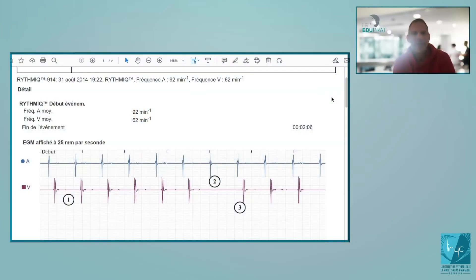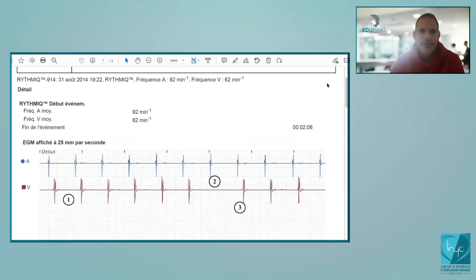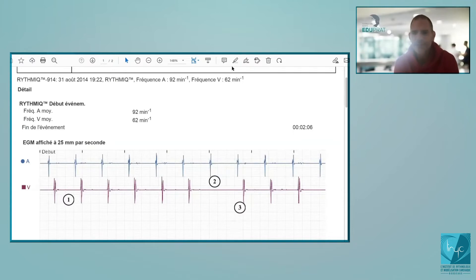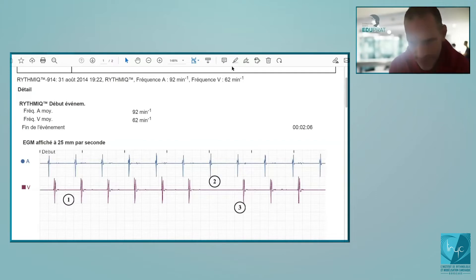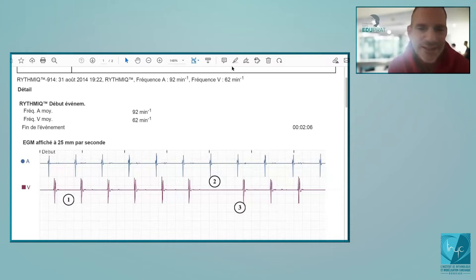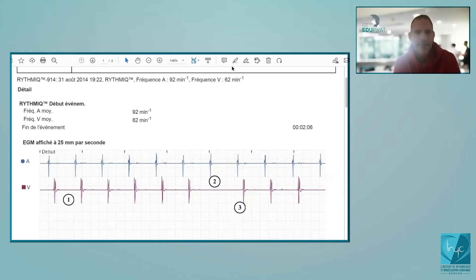Today we're going to discuss tracings recorded by Boston Scientific devices. There are going to be two sessions: the first one about tracings, and then the next one will analyze the different steps of interrogation and programming of Boston Scientific pacemakers.